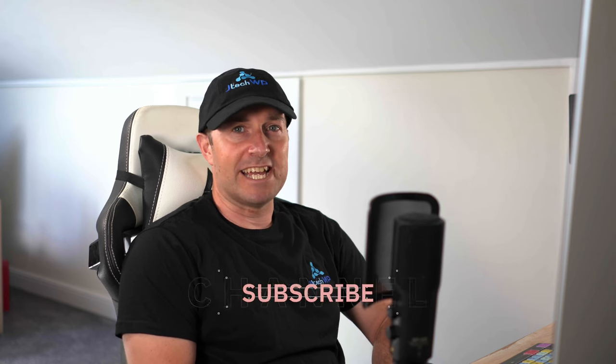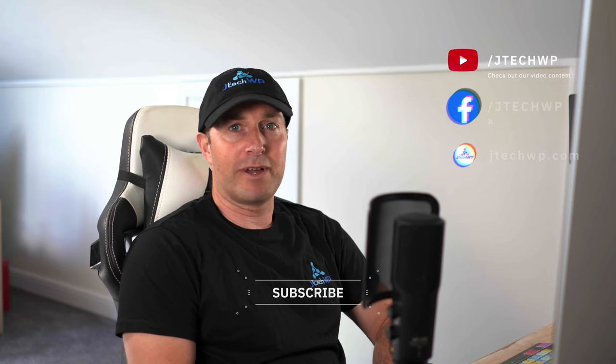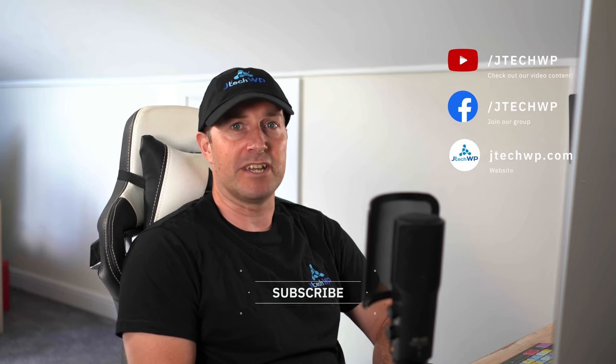Hi guys and welcome to JTEC WP. In this tutorial I'm going to show you how to move a WordPress site using the duplicator plugin. I've got a client that's got an old site and I'm replacing it with a brand new site that I've built on the demo server.